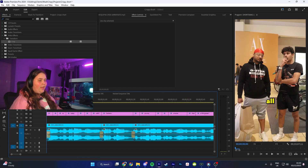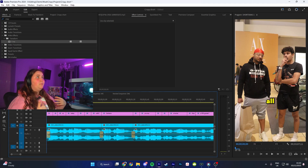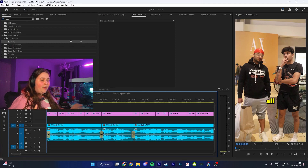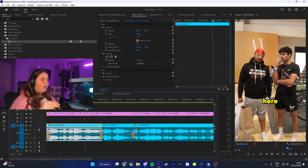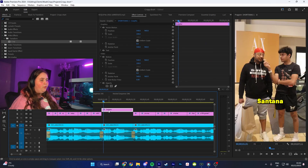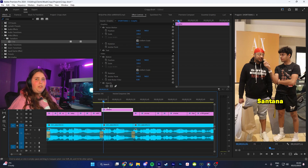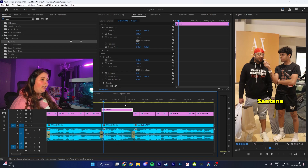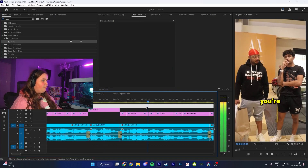The next thing I like to do, which is just personal preference for me as I think it makes everything a lot faster, is keep on one track what Crispy's saying - whoever your main speaker is. Then drag the second speaker above, and afterwards change the color on that entire track. I just find that a lot quicker.